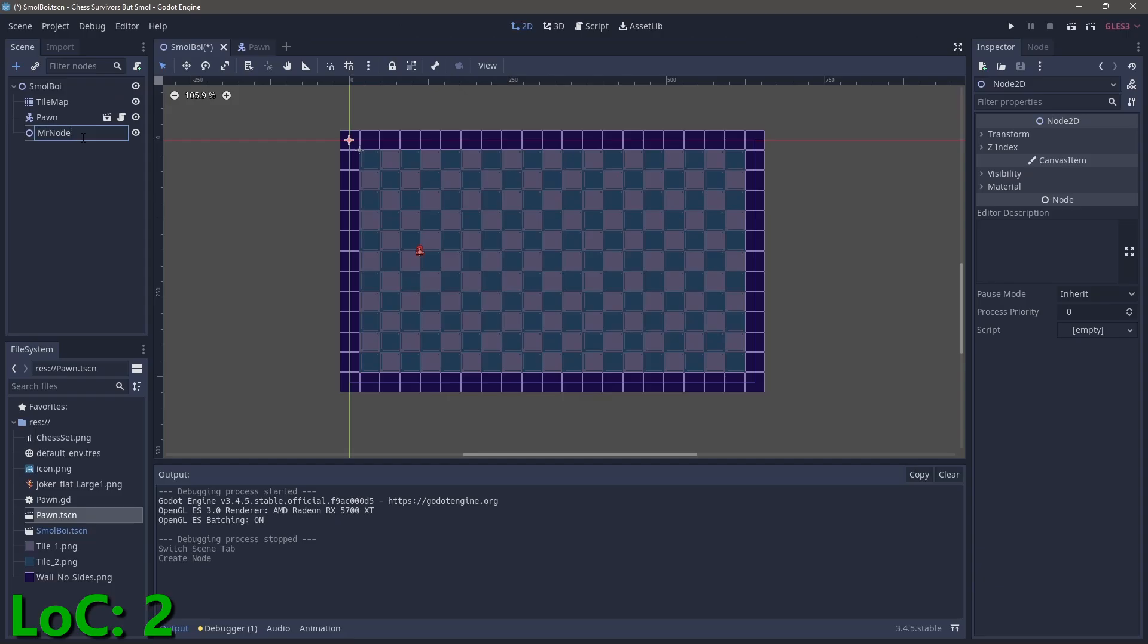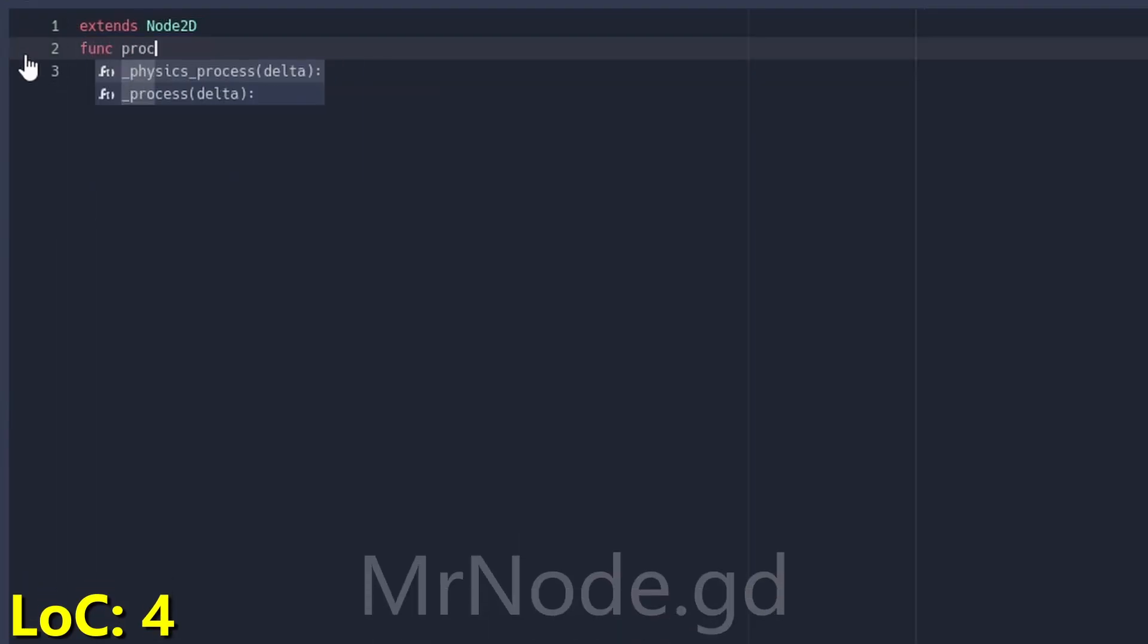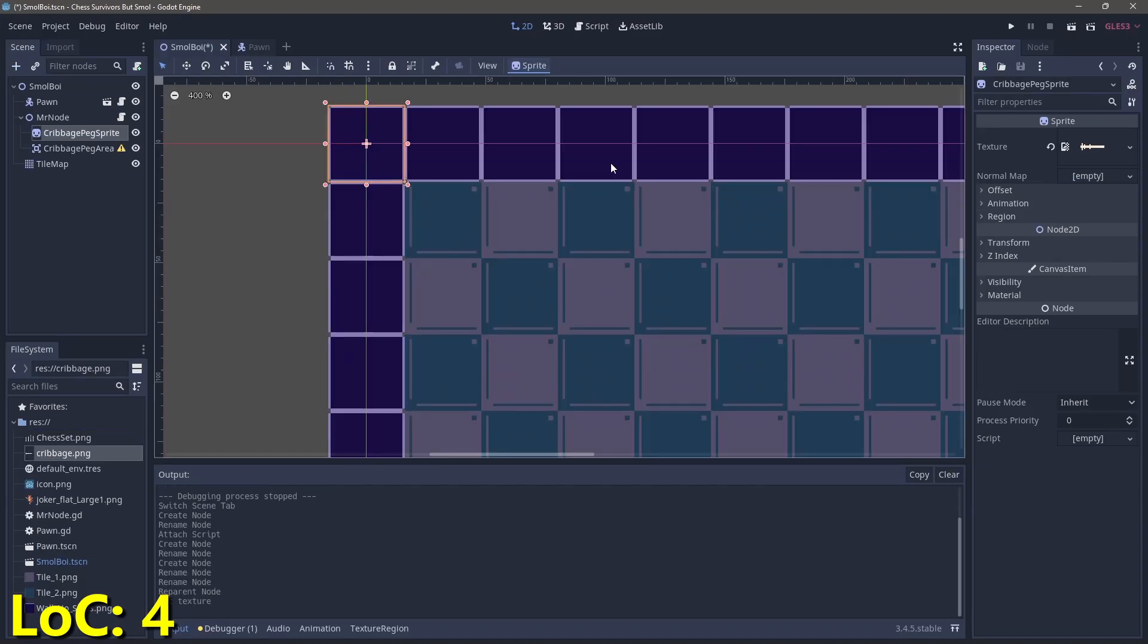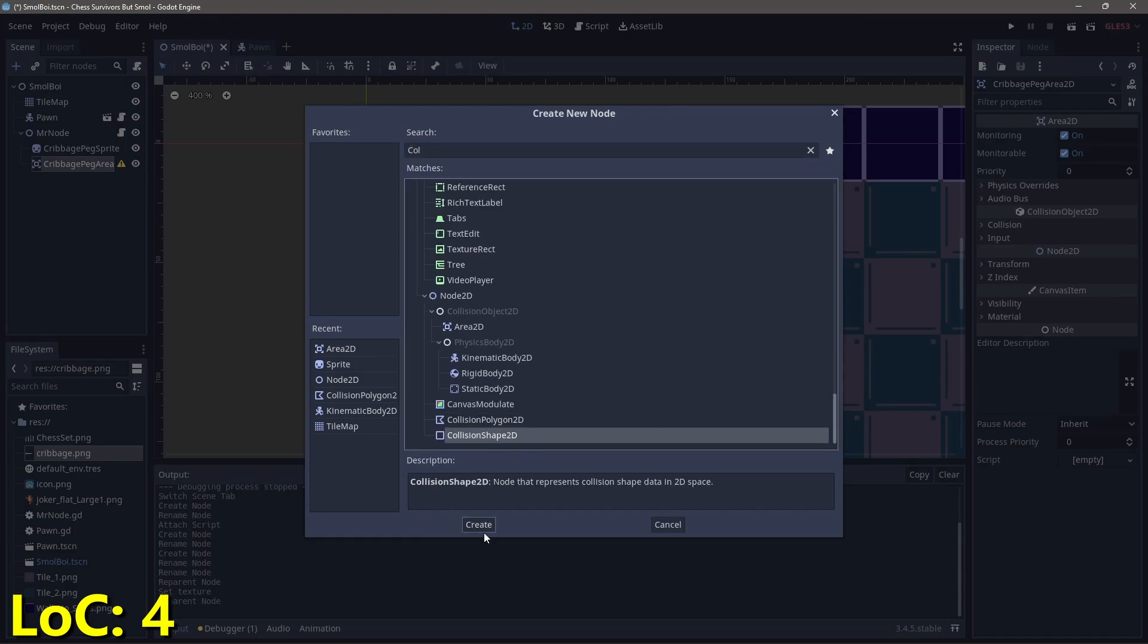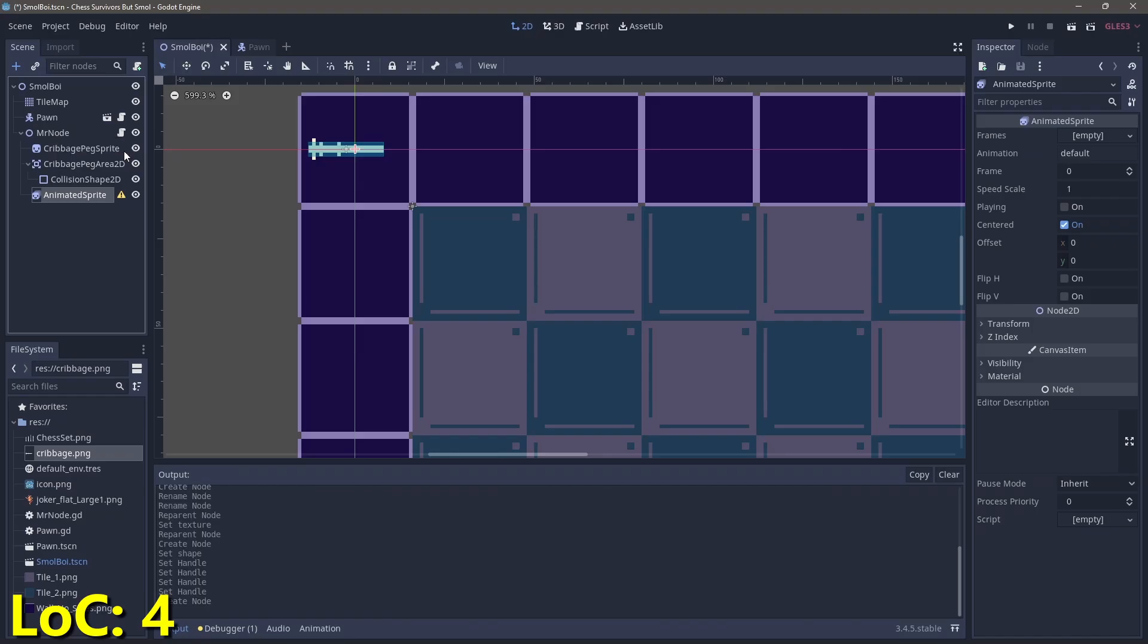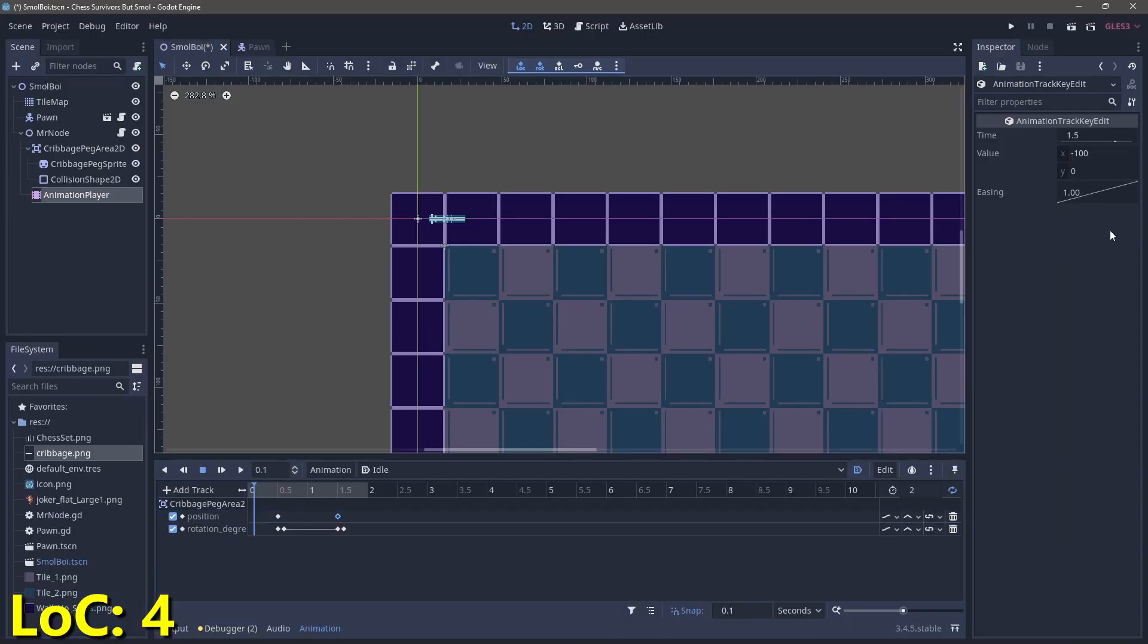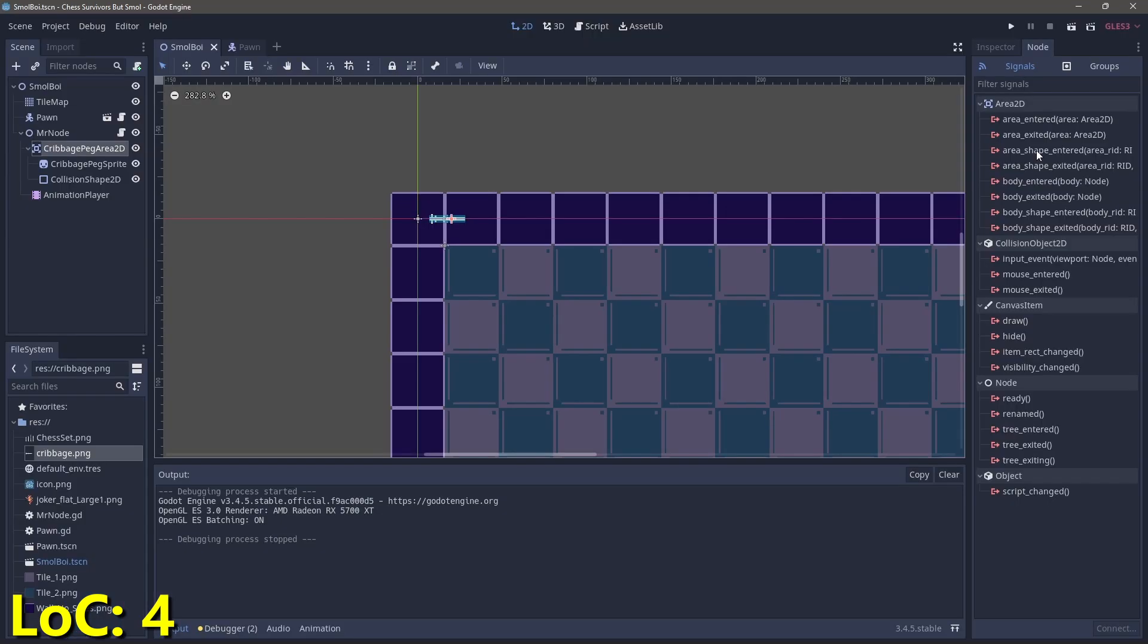Killing the enemies. We can accomplish this by adding a simple node 2D that we'll call Mr. Node. And Mr. Node's job will be to follow the mouse around and also handle collisions for our weapons. Speaking of weapons, let's add in the cabbage peg from Chess Survivors as an area 2D and then use the overpowered animation player to move it back and forth. This looks kind of bad. But we can fix it if we change the animation styles for the keyframes to ease in and out. This makes the animation more visually interesting.